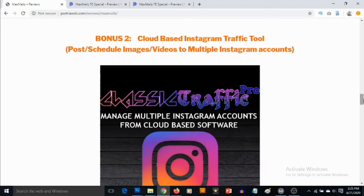Bonus number two — you are going to need to send high quality traffic to your landing pages and squeeze pages that you'll create with Max Mails. You need high quality visitors in your niche to subscribe and help you build a profitable email list. For this bonus, I'm going to be giving you access to my cloud-based Instagram traffic software. This allows you to find visitors, drive high quality traffic, and build your list. It lets you connect multiple Instagram accounts and post to them right from inside the cloud-based software.